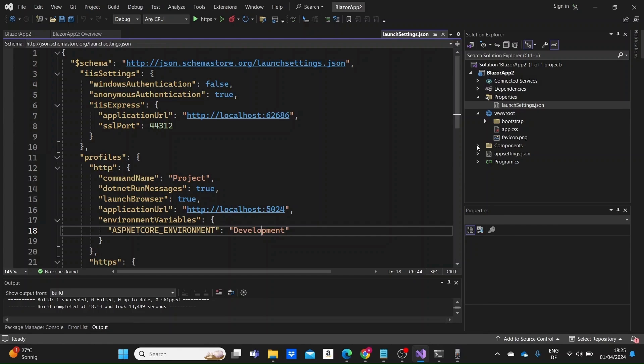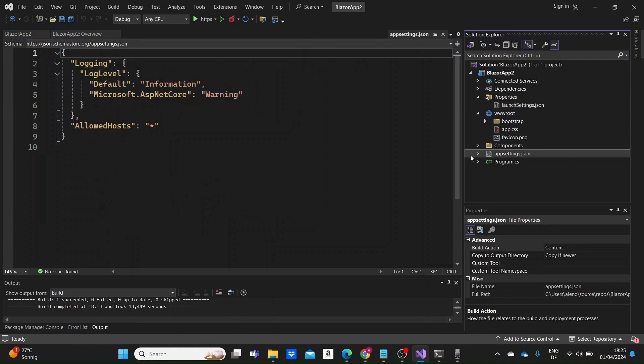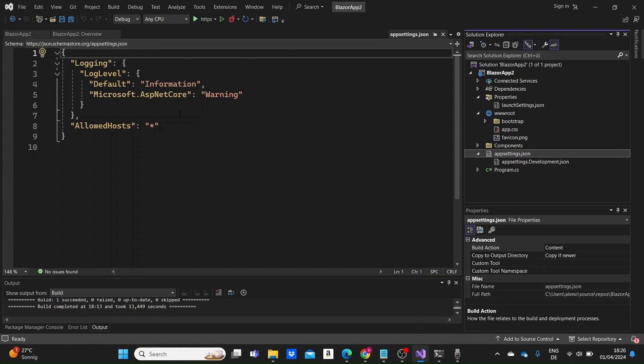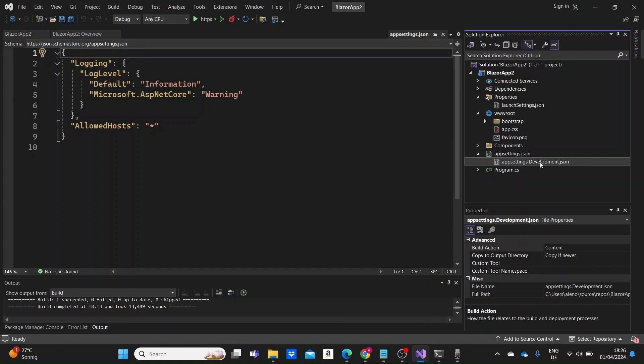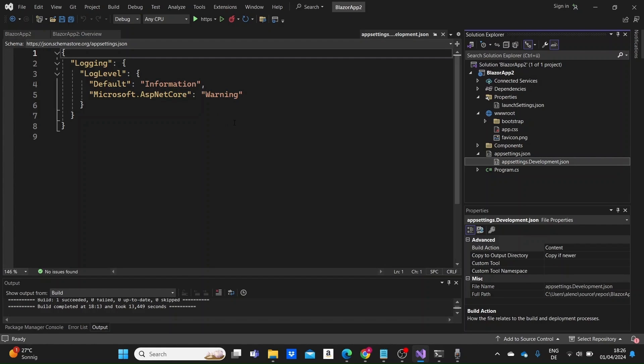We have as well the app settings.json file which contains configuration settings for the application that you want to be part of your app at runtime. Things like connection strings, various application settings such as logging levels, default values for certain parameters, or even third-party service configurations. We have an app settings.development.json file as well which stores configuration settings specific to the development environment. And just like this we can create files for the other specific environments like for staging and production as well.